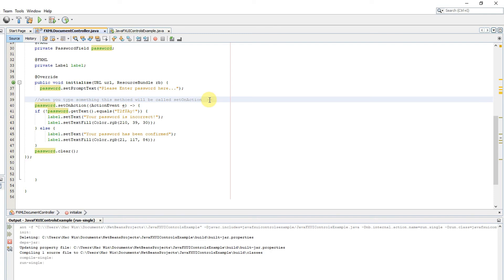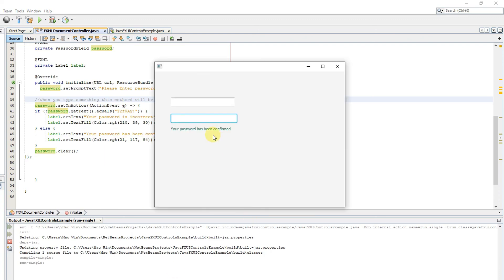The setOnAction is performing the activity when you type the password and then press enter. This event is captured and handled by this block of code.